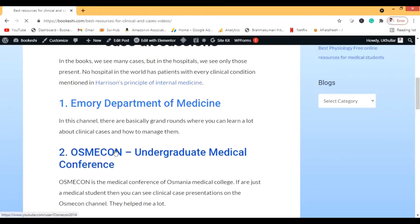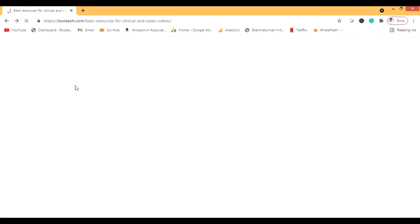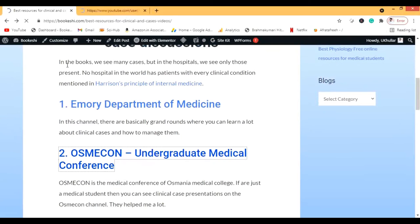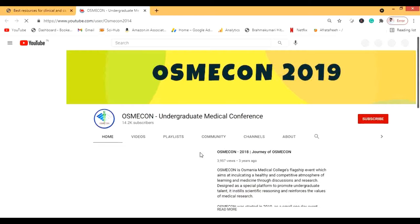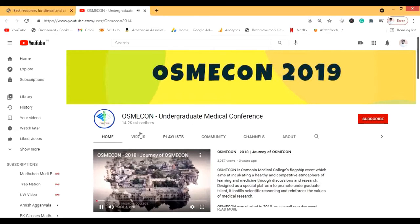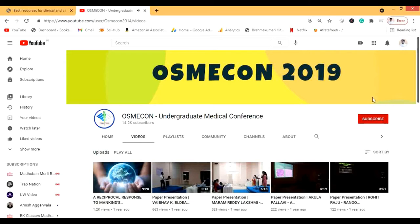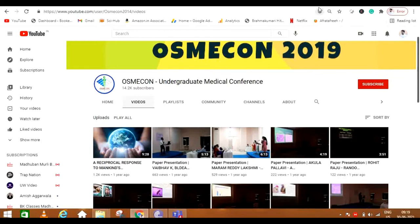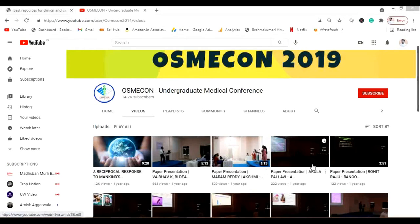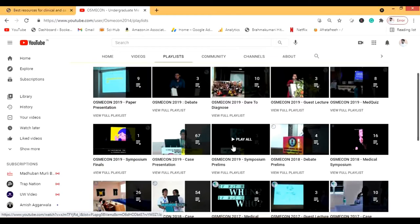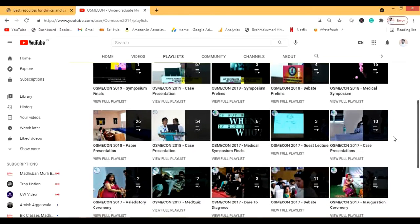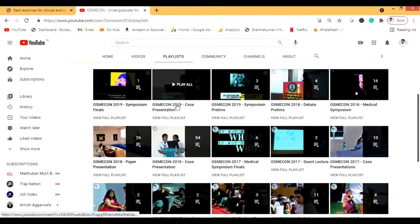The next channel is Osmicon — the Undergraduate Medical Conference of Osmania Medical College in India. There are a lot of presentations here, including paper presentations which are research presentations. Osmicon 2021 was online, so some videos aren't uploaded. There are case presentations you can watch.